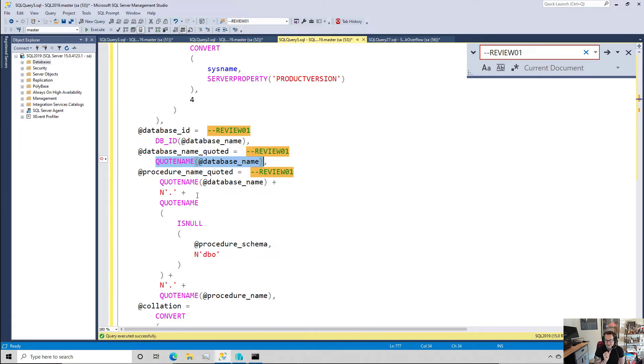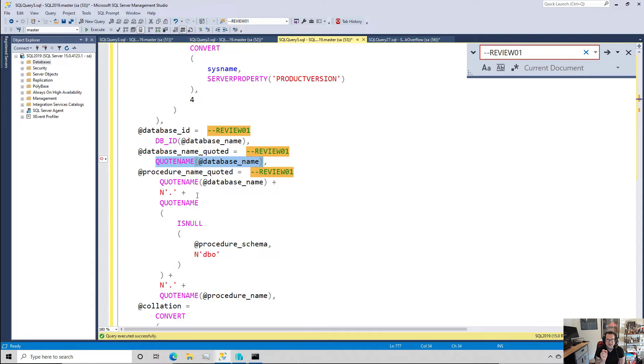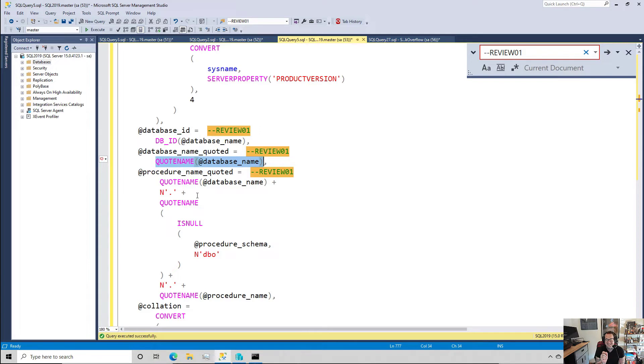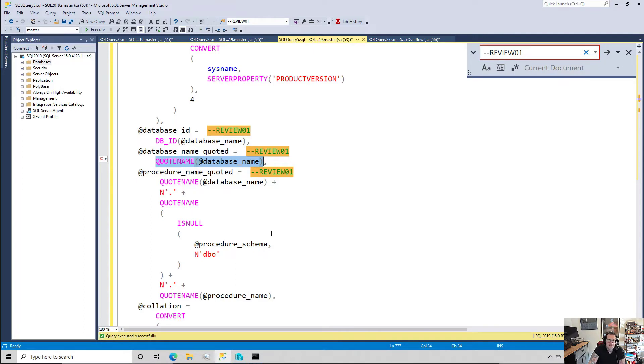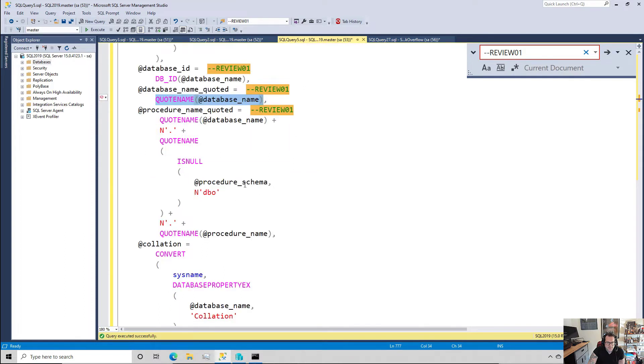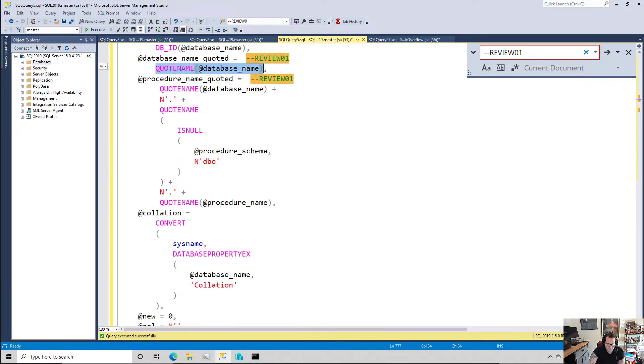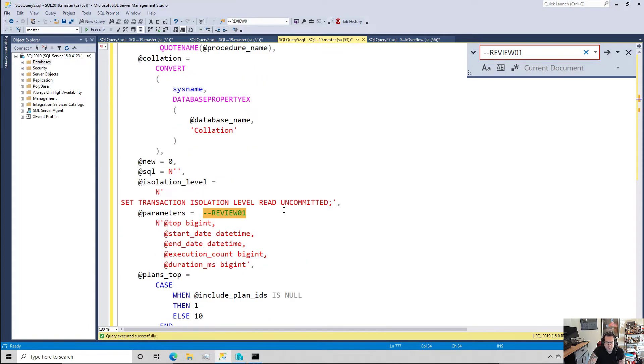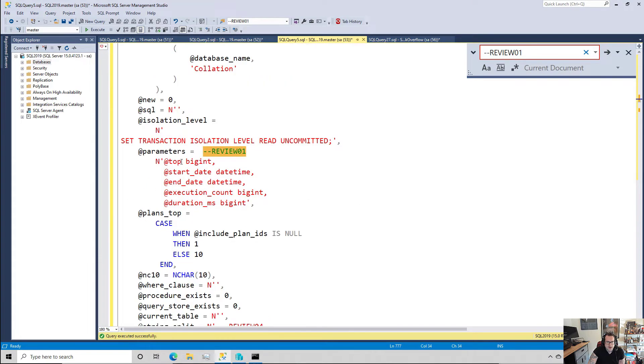I have to quote the database name, and something that's always bugged me about building dynamic SQL is when I want to put together the object names, whether it's database.schema.object or schema.object, I always have to put my own damn dots in. I wish that there was something I could do that would just add the dots in for me. I'm sick of damn dots. So I have to get the database name, and then I have to go get the procedure schema, if I don't have that then I substitute that with DBO, and then I have to get the procedure name in there.